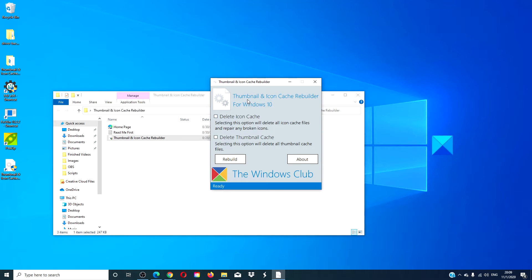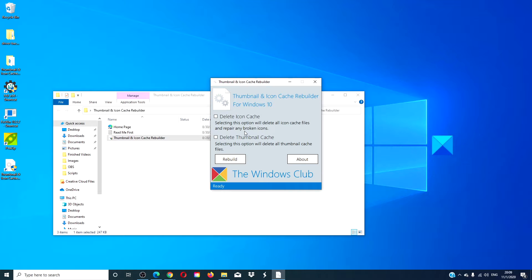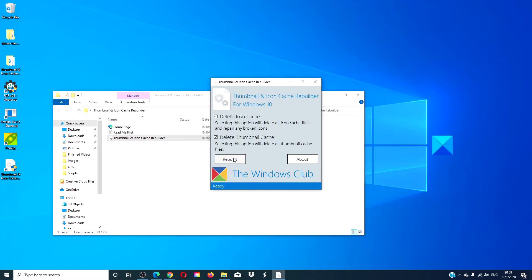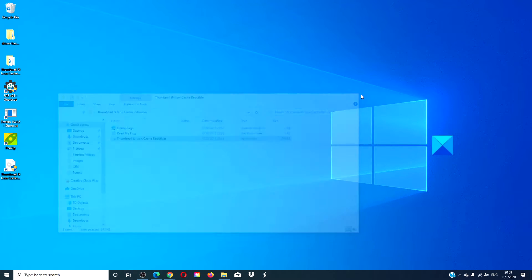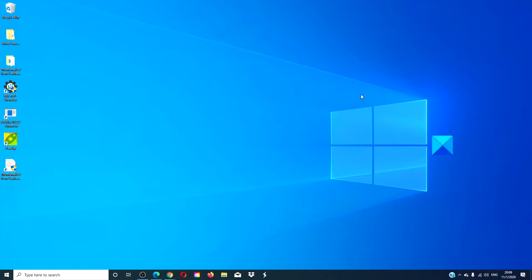Open the Thumbnail and Icon Cache Rebuilder for Windows 10. Click on delete the icon and the thumbnail cache and click on rebuild. After that's finished, restart your computer and see if that has helped.